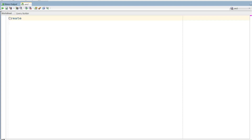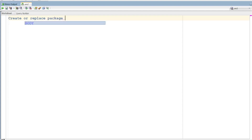Let me show you an example. First, we create the package specification. The syntax is CREATE OR REPLACE PACKAGE. We use CREATE OR REPLACE because we may have multiple types of compile errors and need to recompile.